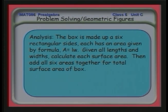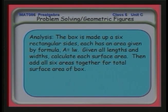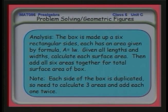The box is made up of six rectangular sides, each with an area given by length times width. We're given all the lengths and widths so we can calculate each of the six surface areas individually, then add them together to get the total surface area. Each side of the box is duplicated, so we calculate three areas and multiply each by two.